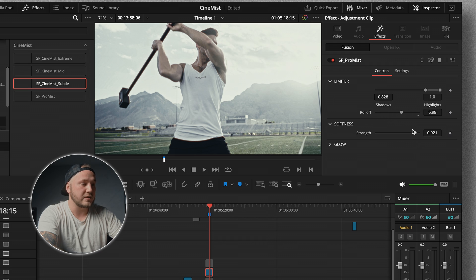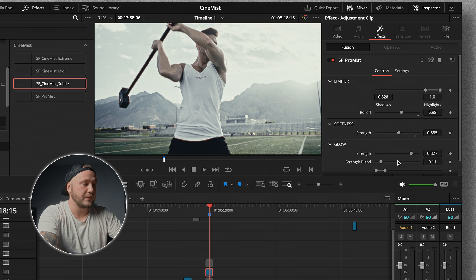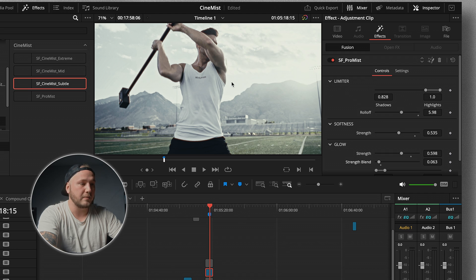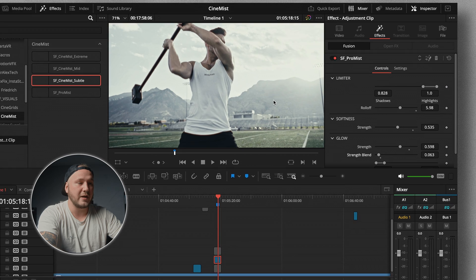We also have the Softness Strength and Glow sliders to blend the effect in more nicely. Activating and deactivating it shows we only affect the brightest parts of the image. This plugin is available for free if you're a channel member. If you're not already, consider becoming one — there's another plugin I've created out of necessity called CineGrid.